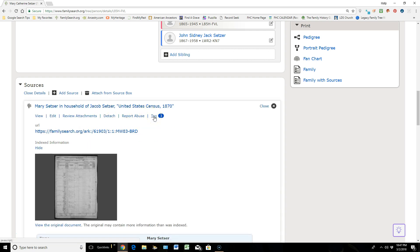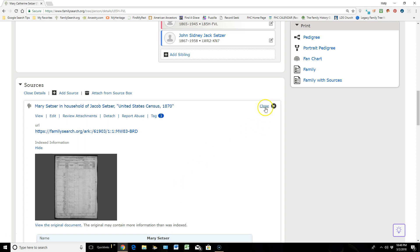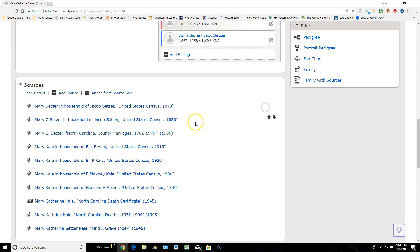And if you click on Tag, you can see that it's tagged to the person's name, their sex, and their birth. So this is all the vital information that sits up above. So what that's saying is this source is giving evidence of every one of these things. Okay, I'm going to cancel out of that.